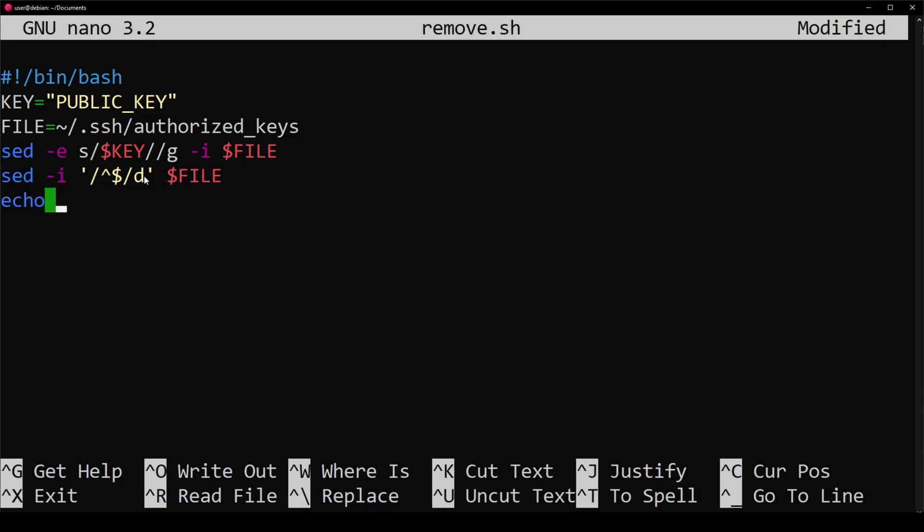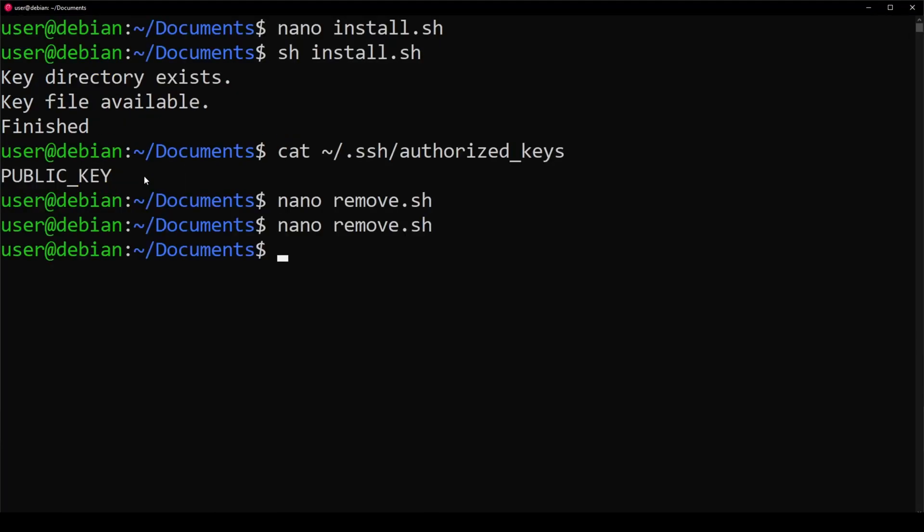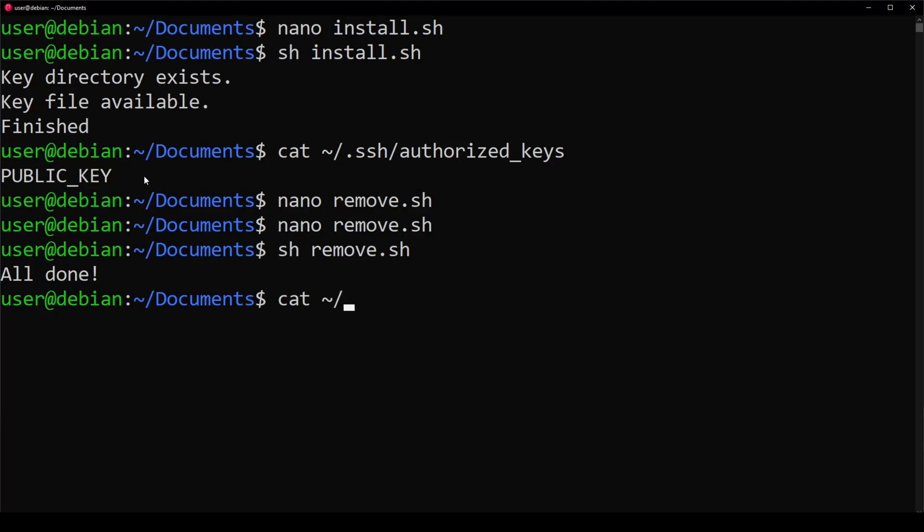Next, we can tell the user all done. Go ahead and save it. We're going to run it. All done, it passes, no errors. Let's go ahead and cat that file. Hey, looks good.